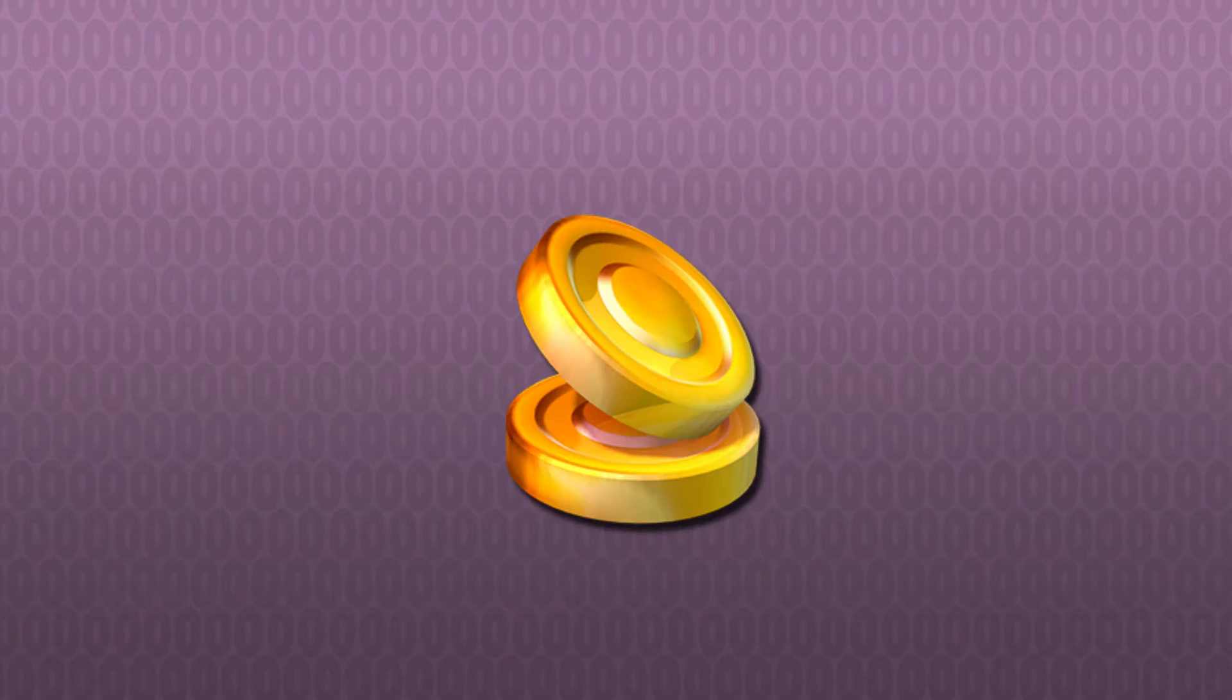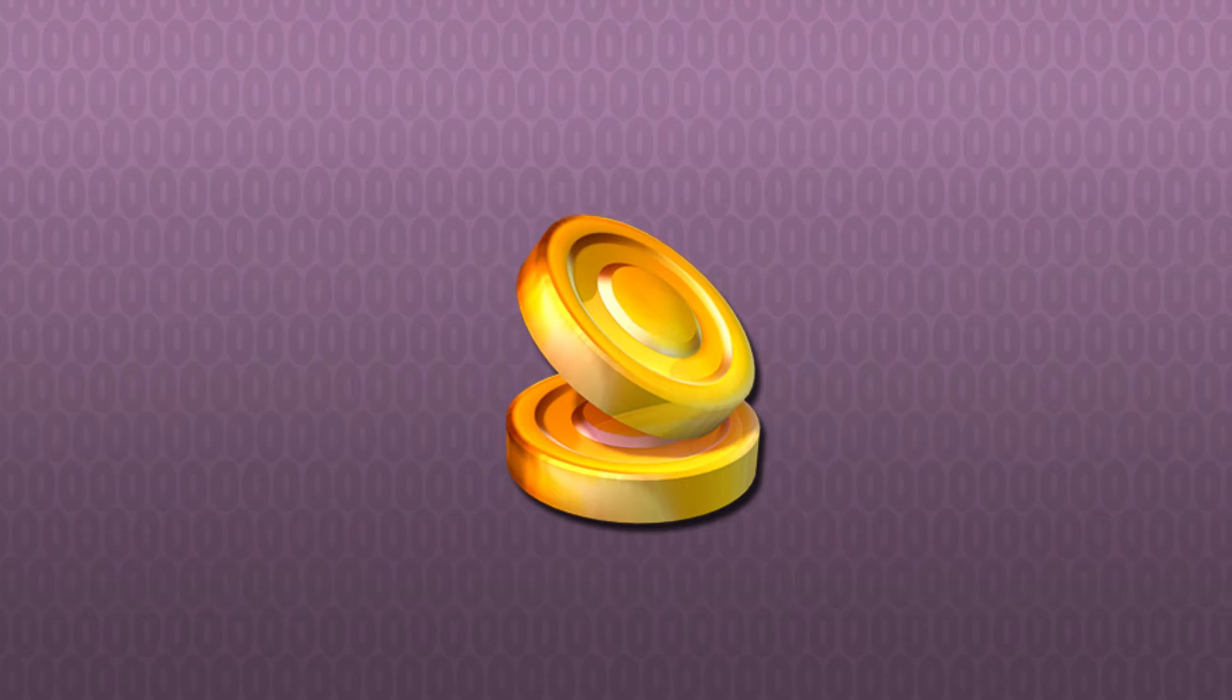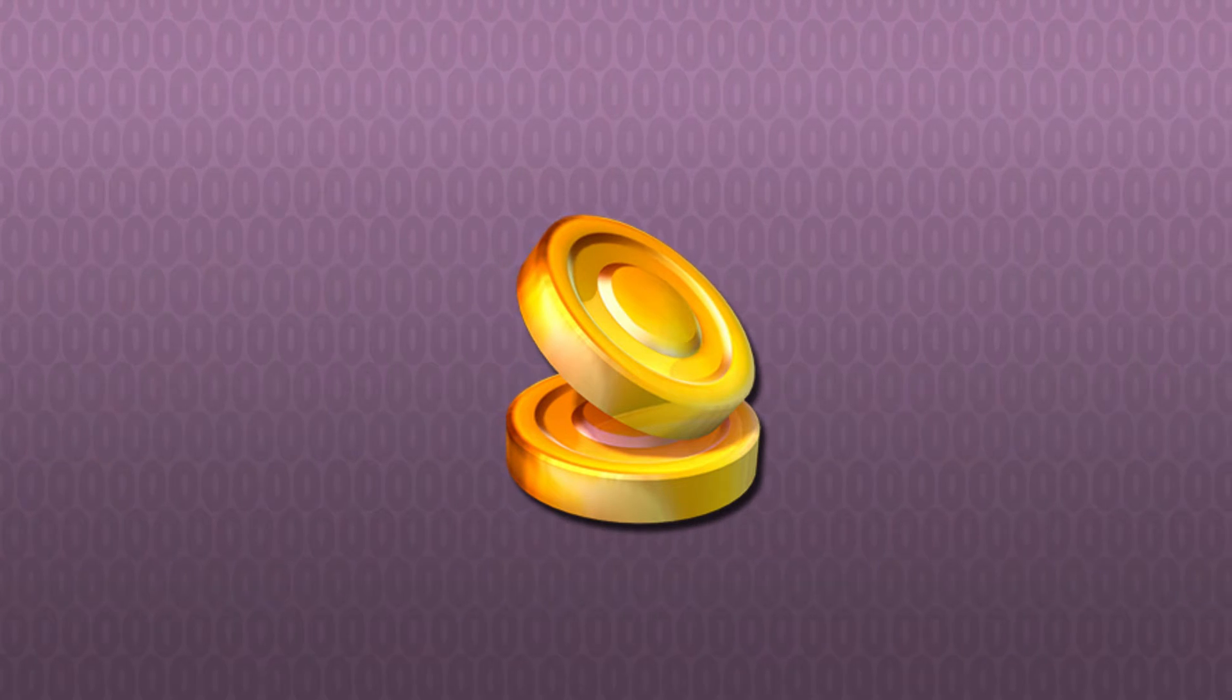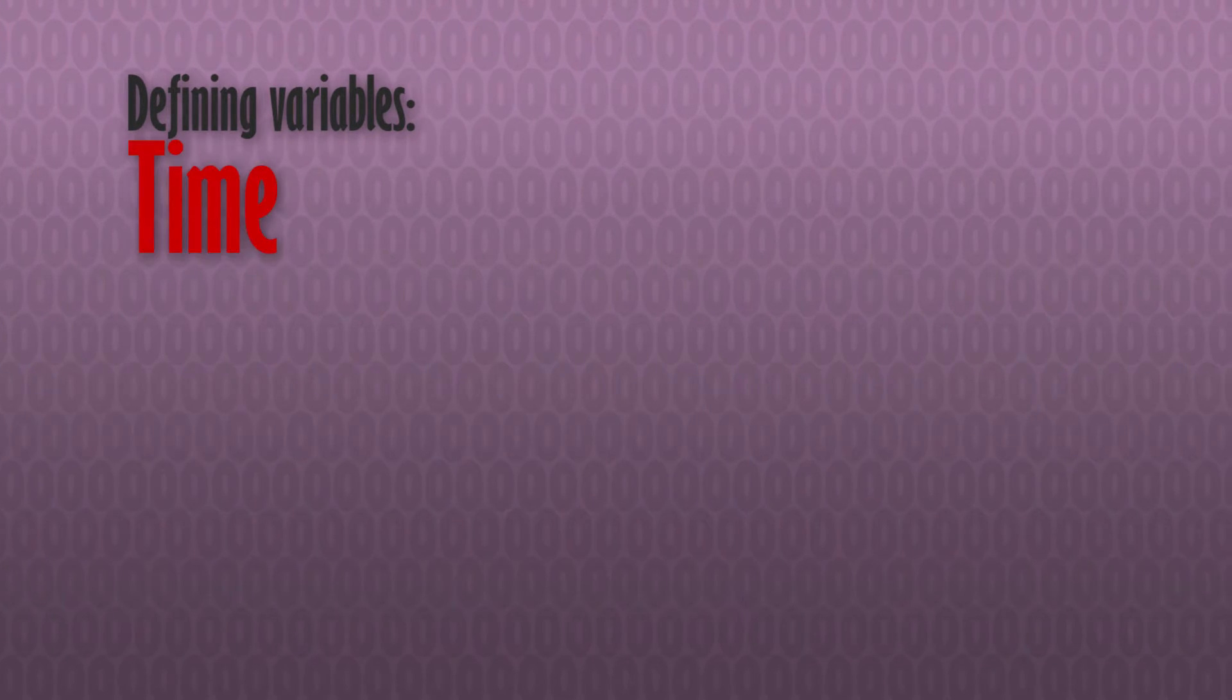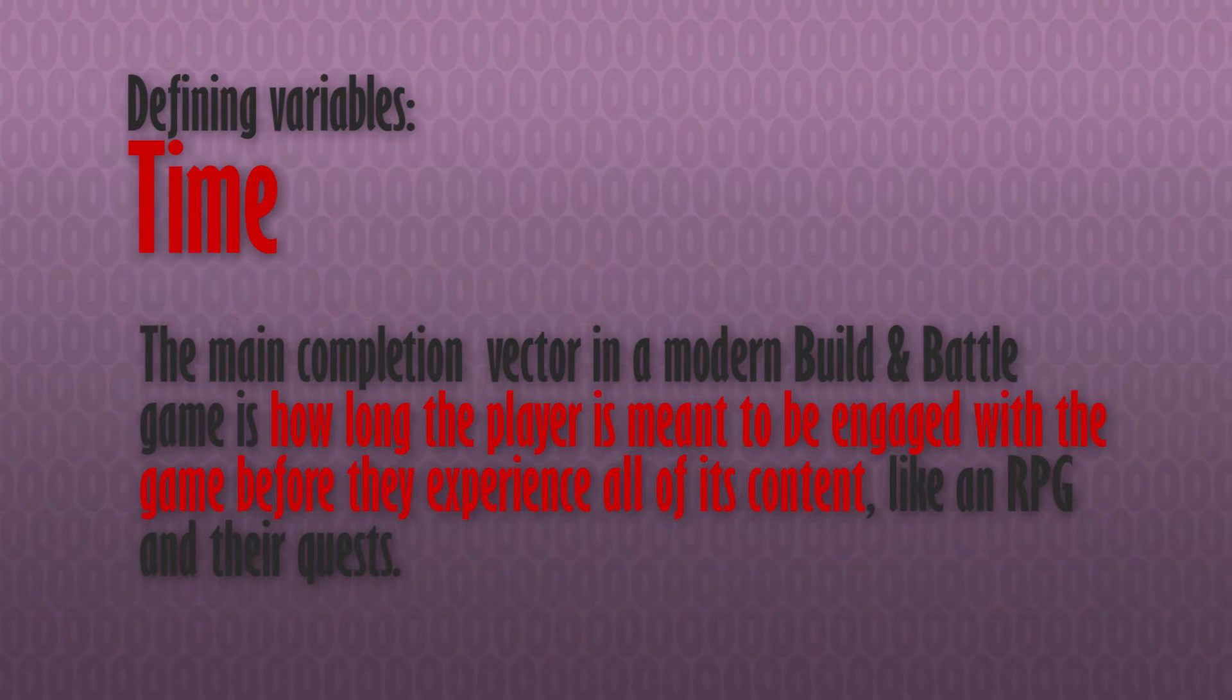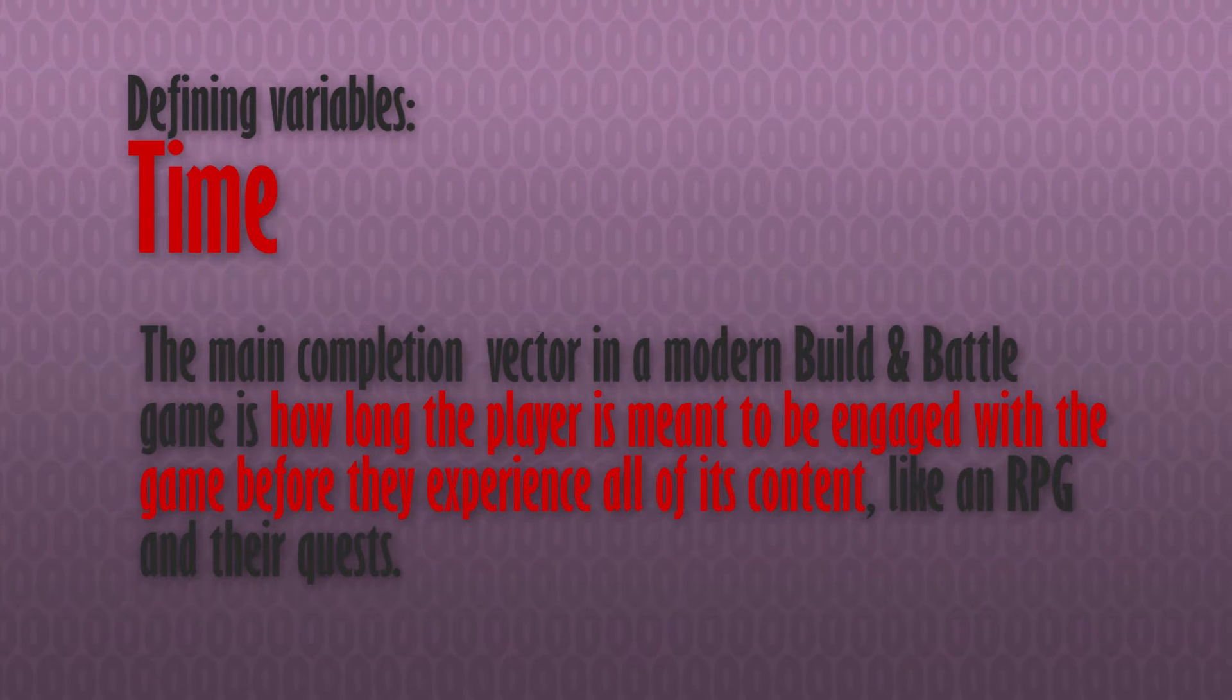For now, though we have two resources, let's just look at our gold only, to avoid overloading on information. So we have a resource, which is the base unit that we'll be dealing with to gain our progression and define our balance. Next, we need to define the variable to end all variables, time. We want to use time here to say roughly how long we want it to take for a player to reach our maximum expenditure of gold in ideal conditions.